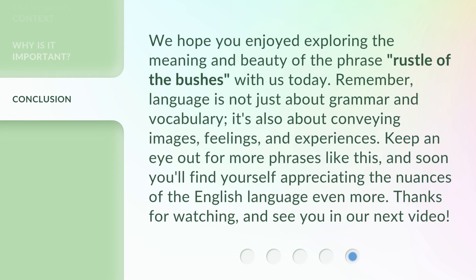We hope you enjoyed exploring the meaning and beauty of the phrase Rustle of the Bushes with us today. Remember, language is not just about grammar and vocabulary — it's also about conveying images, feelings, and experiences. Keep an eye out for more phrases like this, and soon you'll find yourself appreciating the nuances of the English language even more. Thanks for watching, and see you in our next video.